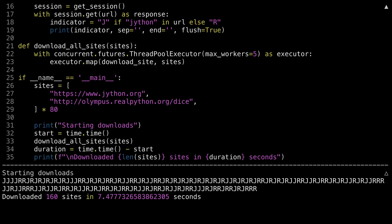One thing to notice here is the patterns of the J's and R's. In the synchronous program, it was always J then R, J then R. In this program, it isn't. And that's because the threads are waiting different amounts of time. As Jython or RealPython is more or less responsive, the threads are executing at different rates. At any given time, the executor makes sure that only five of them are running, but the order that the download site function finishes in is going to be dependent on the network and the server on the other end.